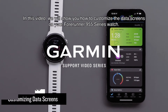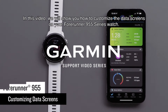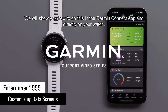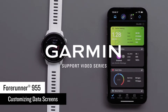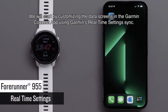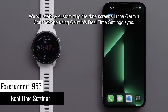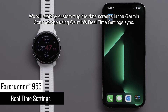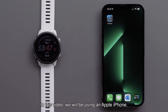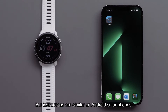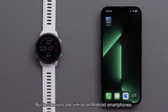In this video, we will show you how to customize the data screens on your Forerunner 955 Series watch. We will show you how to do this in the Garmin Connect app and directly on your watch. We will start by customizing the data screens in the Garmin Connect app using Garmin's real-time settings sync. In this video, we will be using an Apple iPhone, but instructions are similar on Android smartphones.